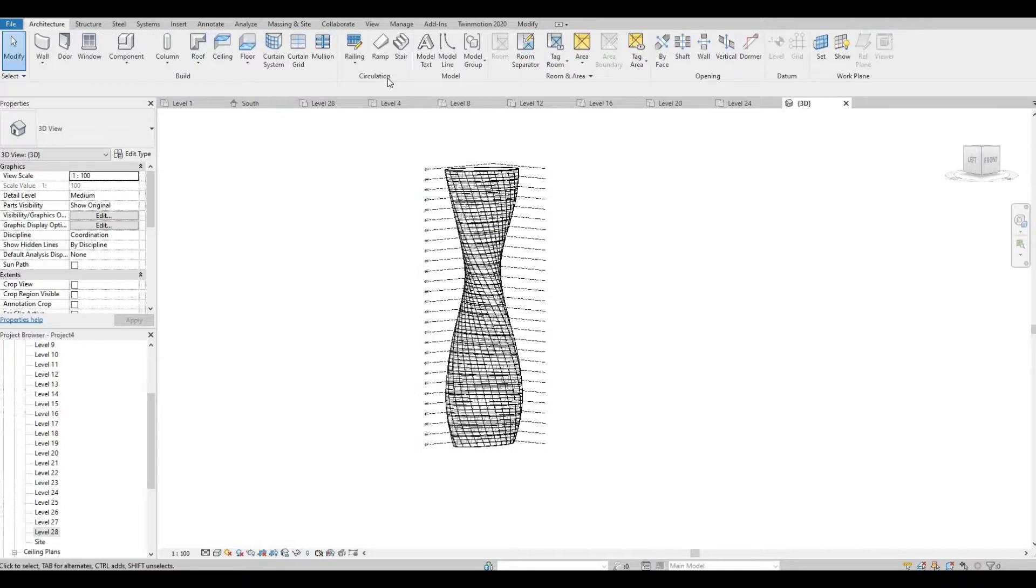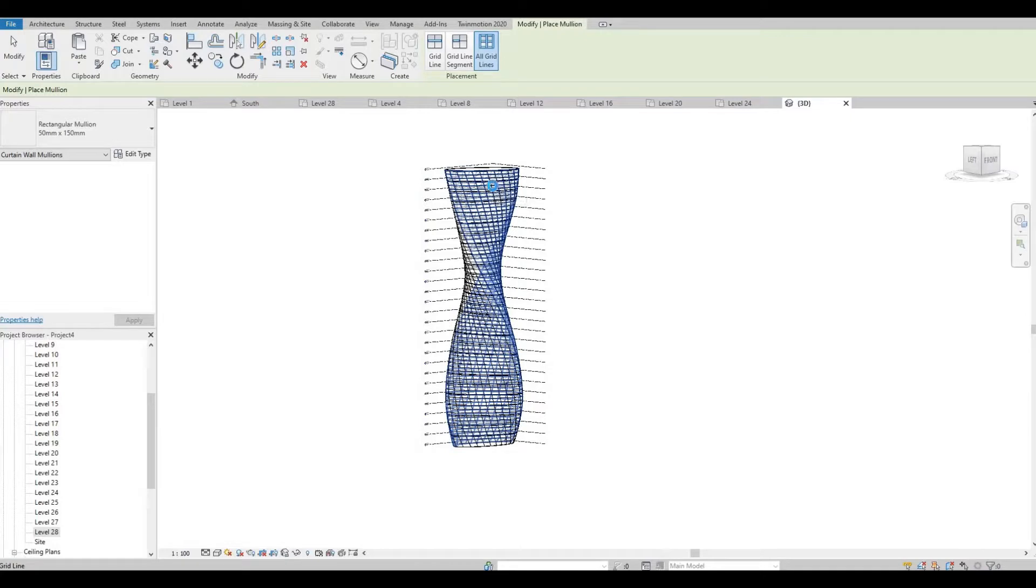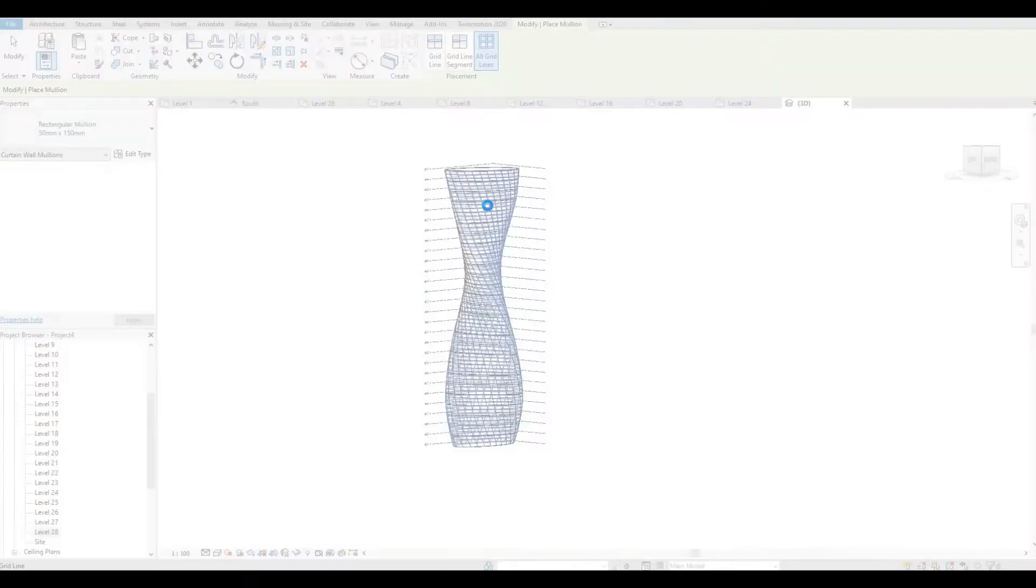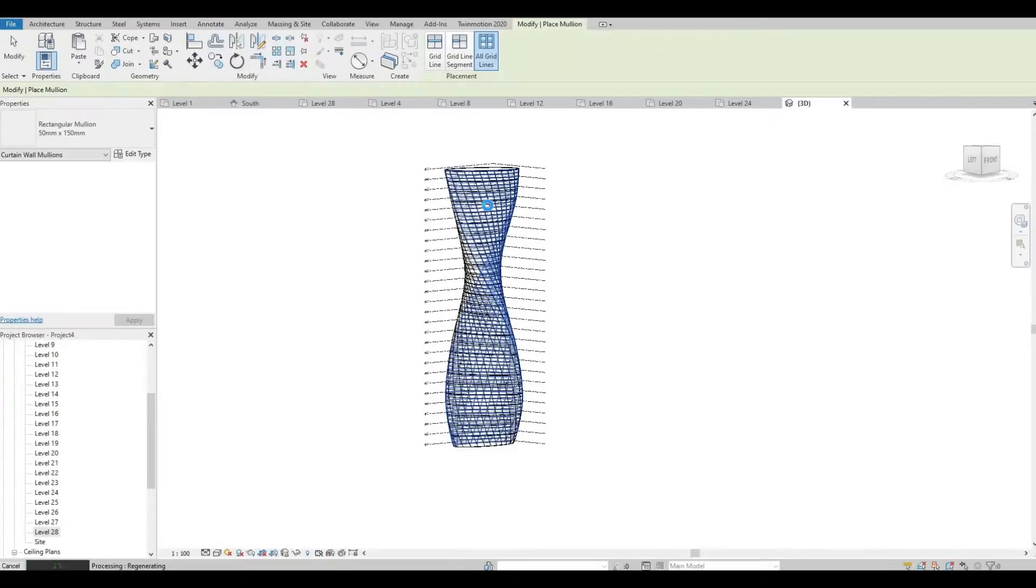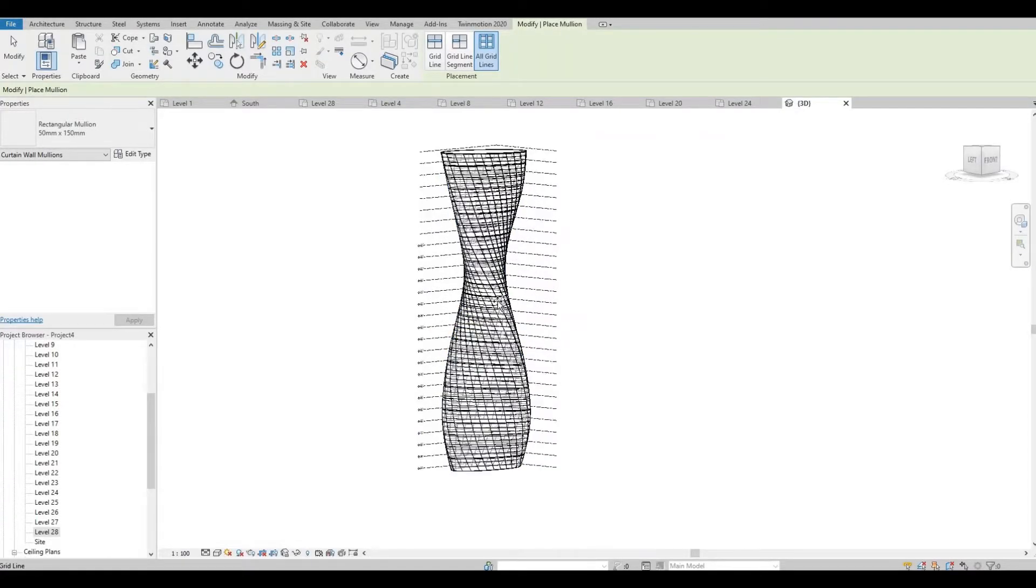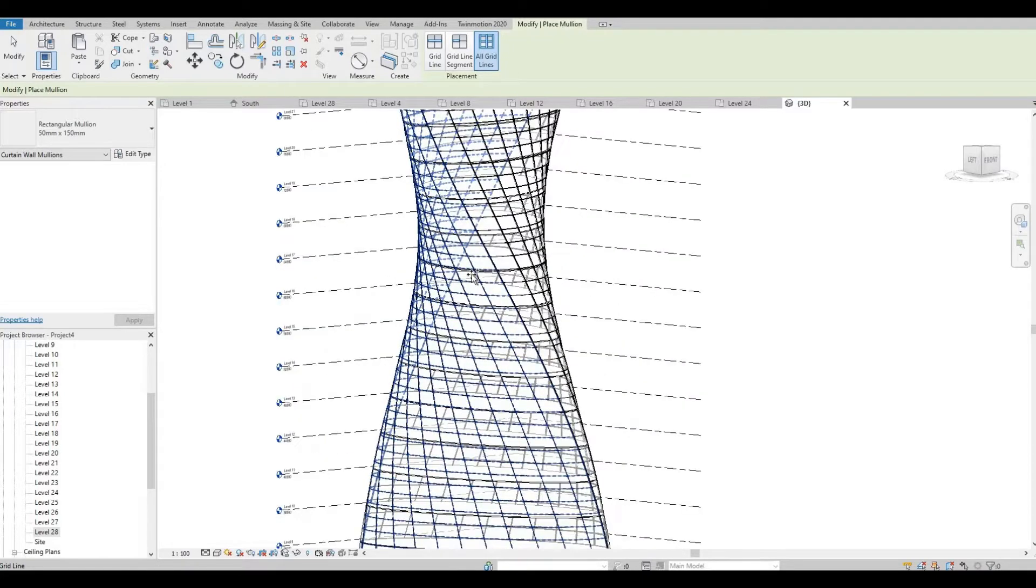You can then add mullions and then add mullions on the other side as well.